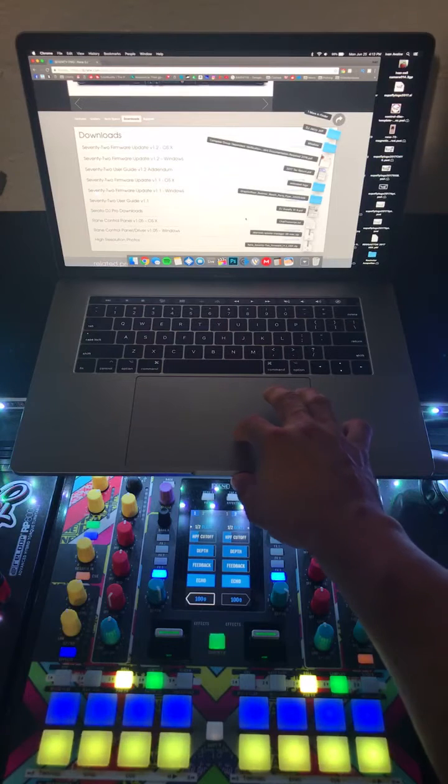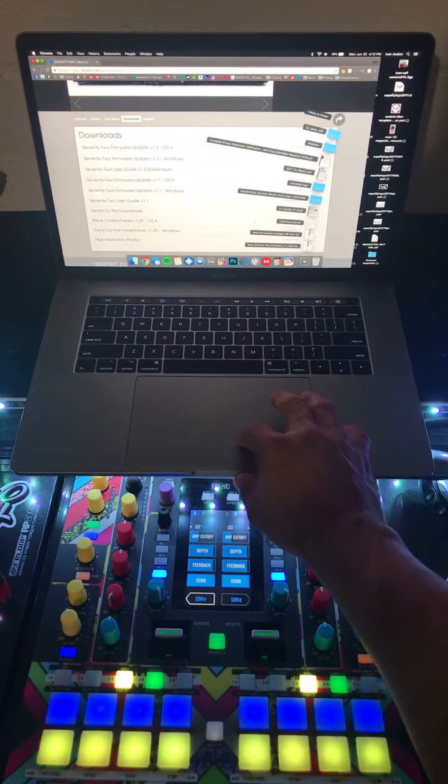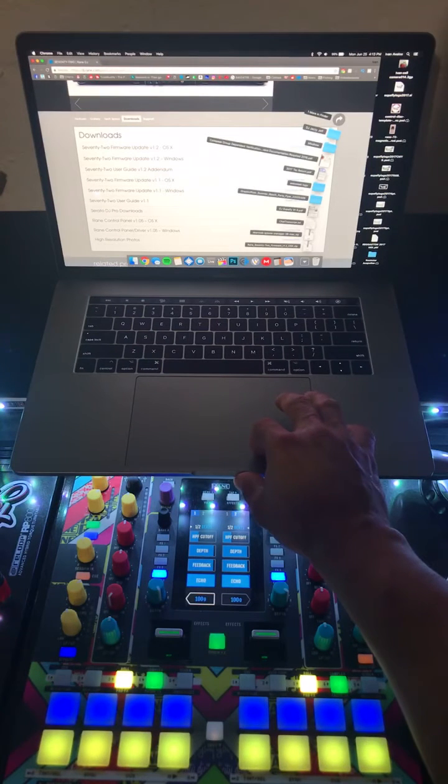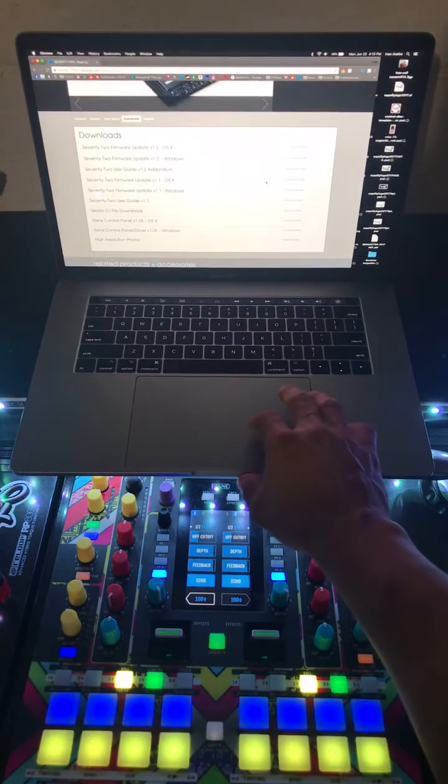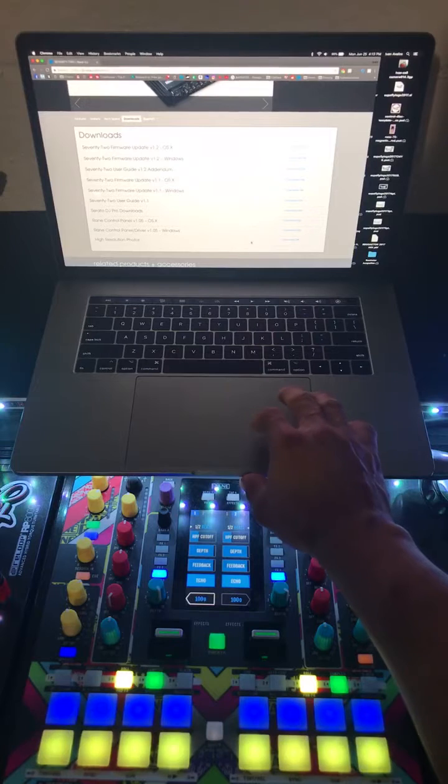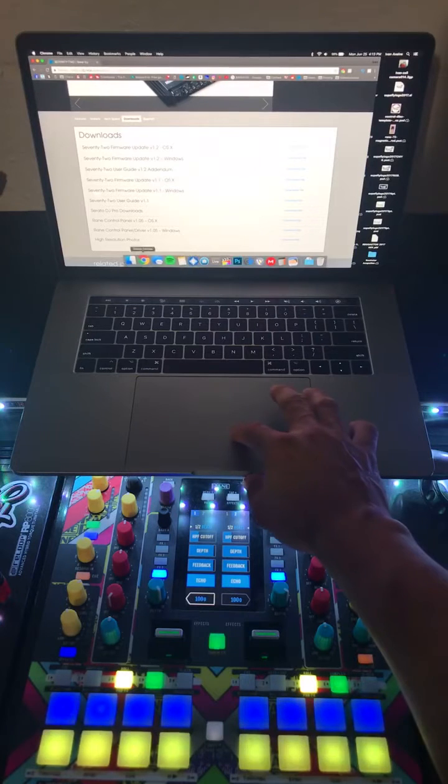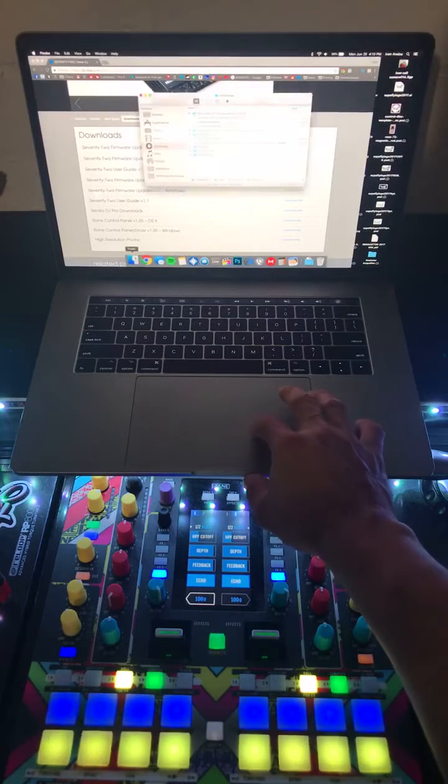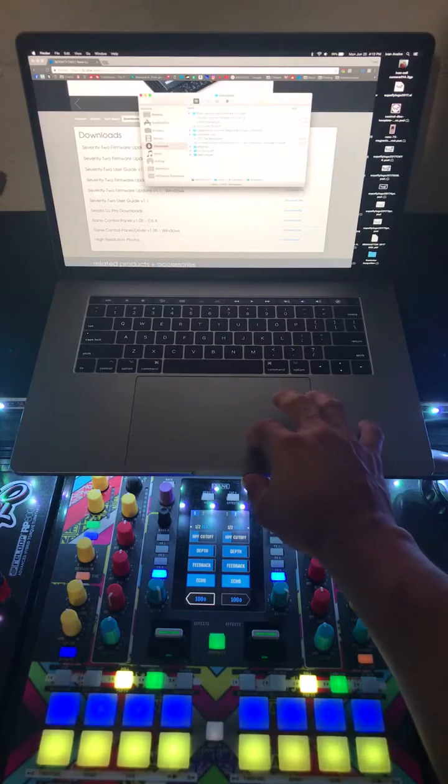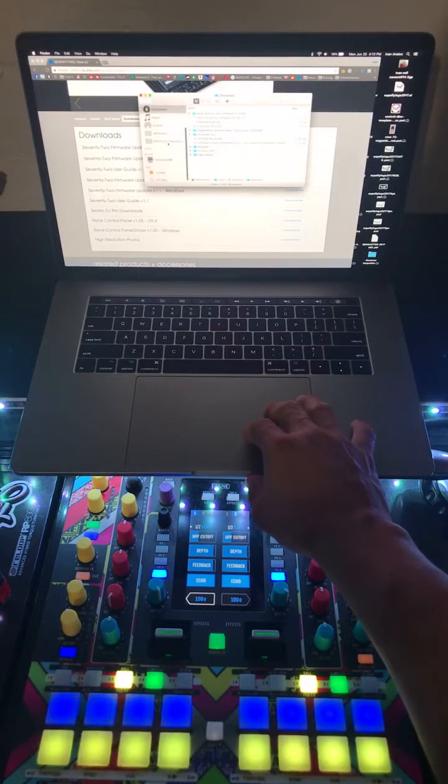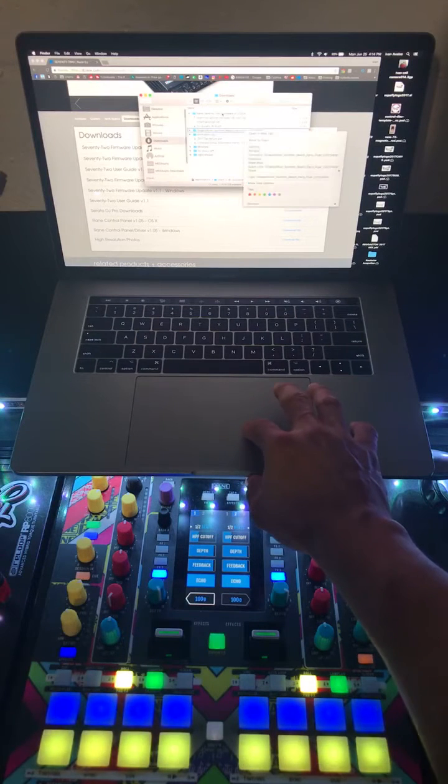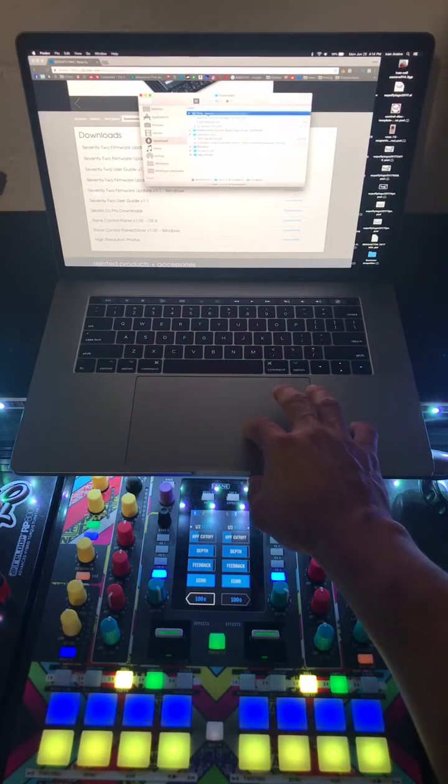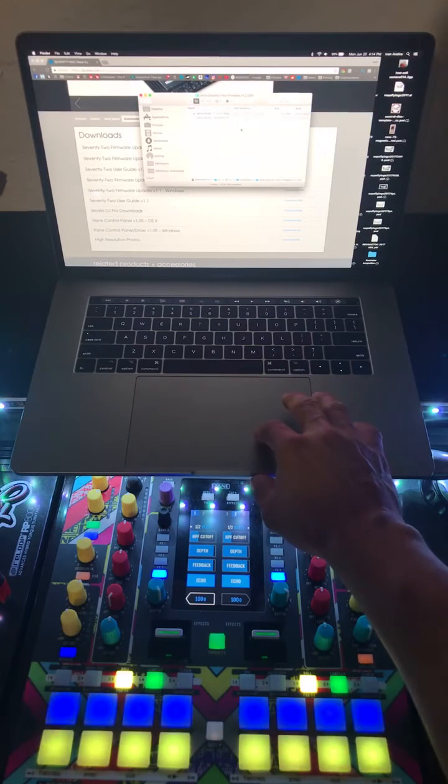This is very simple, very simple steps. We go ahead and open the file, go into the file manager here, turn to our downloads, and then you go into the Rain 72 folder.